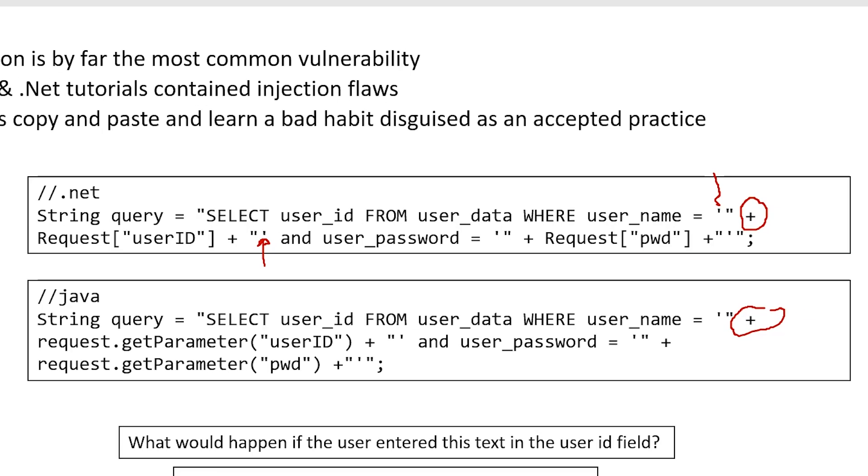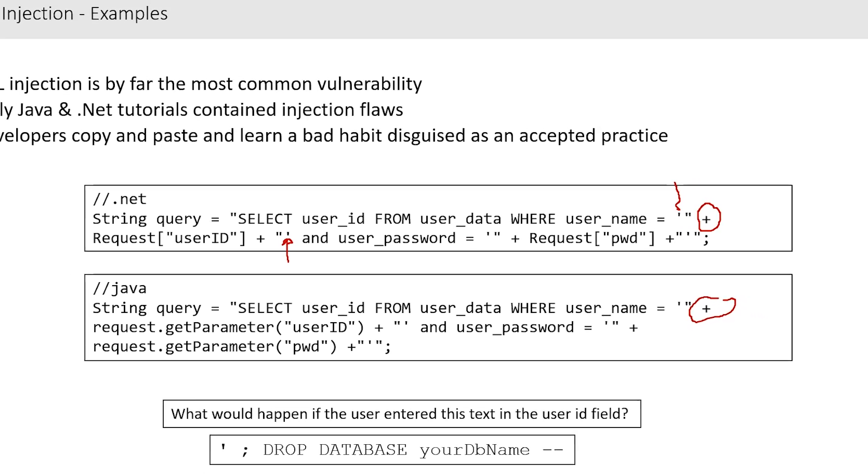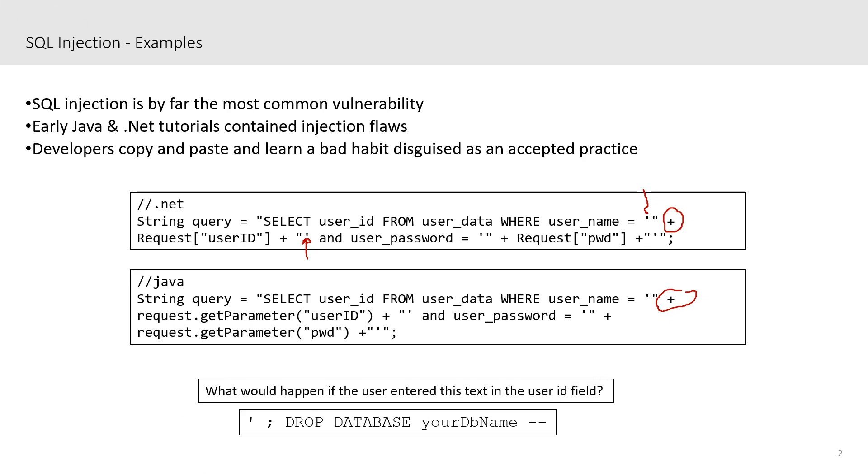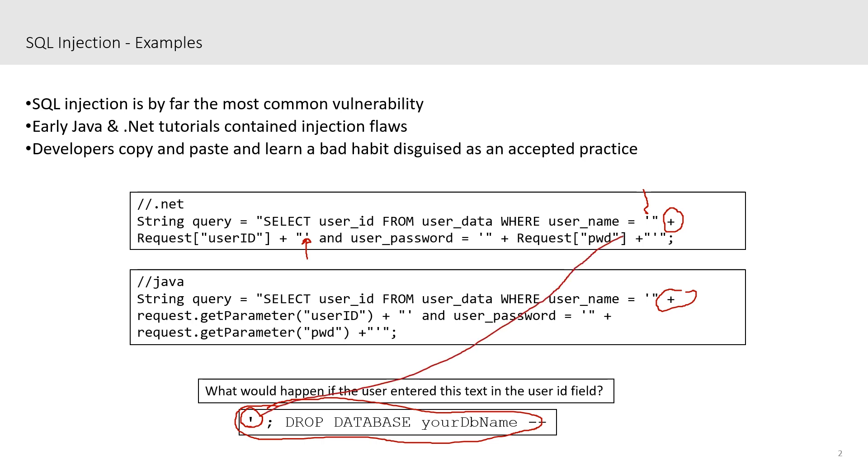So if your end user entered something like the drop database or drop table or insert or update into either the user ID or password field, that would end up executing additional statements on your database server. The telltale sign for the attacker typically is that they would lead their data entry off with an apostrophe. That would close the corresponding open apostrophe. You'll notice there's also coming right after that a semicolon. The semicolon terminates that SQL statement.